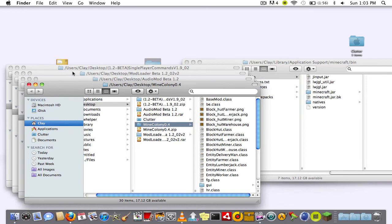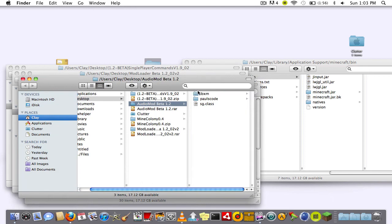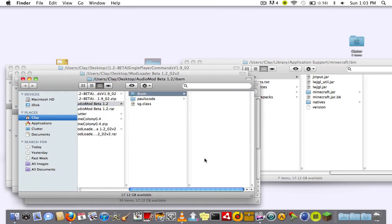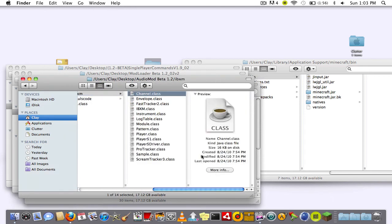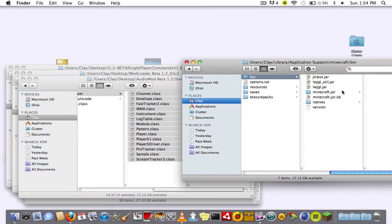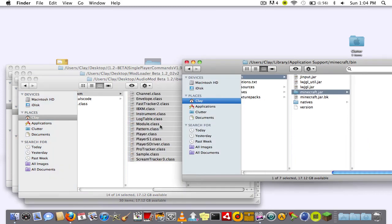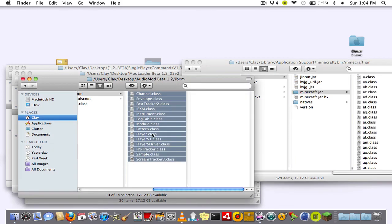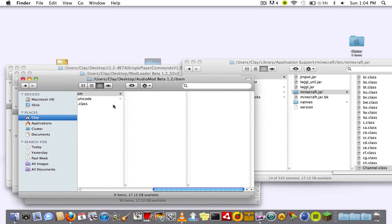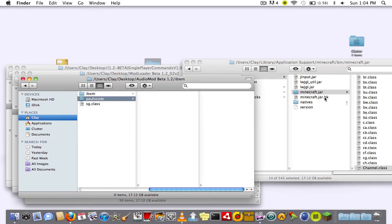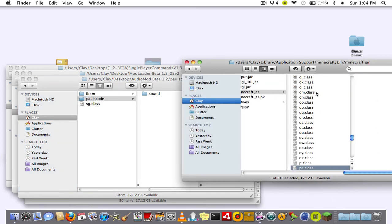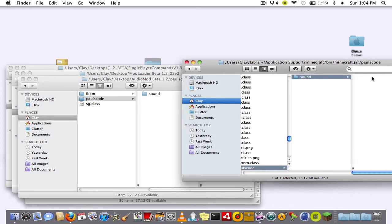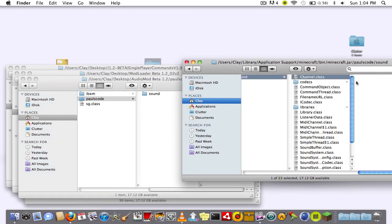So let's start dragging them into the .jar file. You can't actually open the .jar.bk, that should just be as a backup. As far as the audio mod goes, drag everything in the imxb folder.